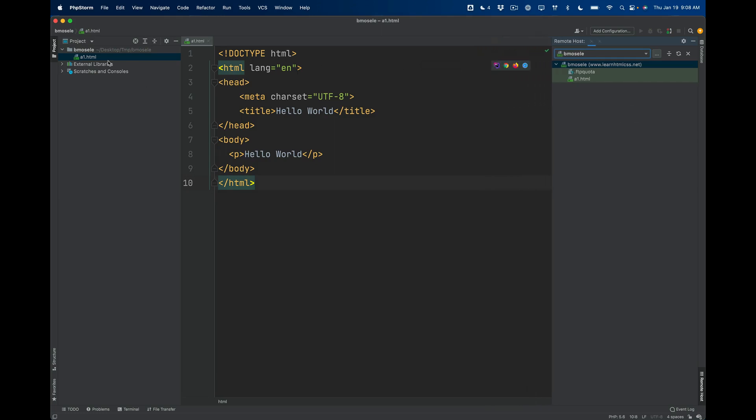If I click that, then it's going to open up another window on this side. And this is kind of nice because on the left-hand side I have my files that are on my computer that I'm working on right now, and on this side I have the files that are on the web server.